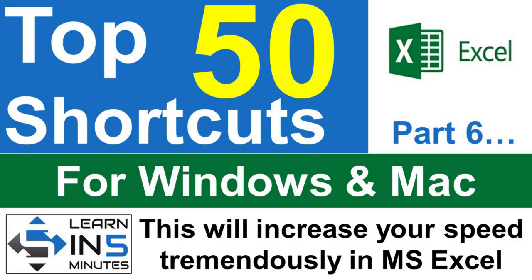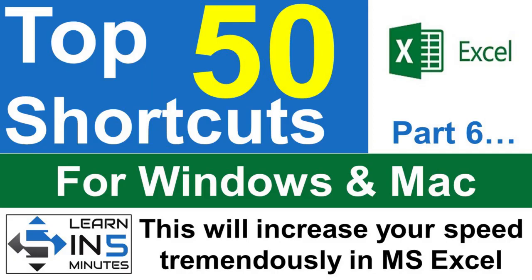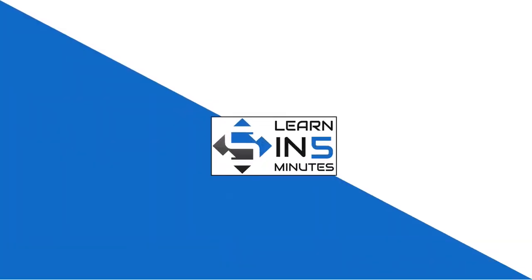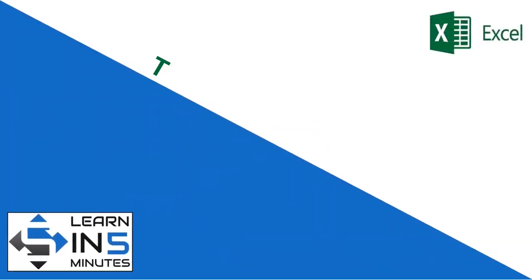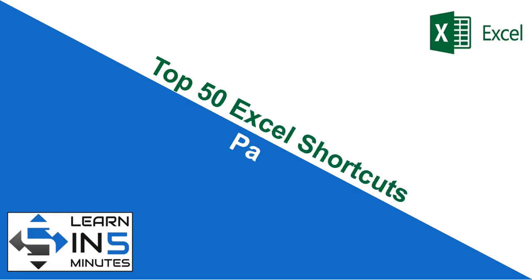Welcome back to yet another part of the Top 50 Excel Shortcut series. If you have not seen the earlier parts of this series, then please see them because you are missing something very important. I have provided the link in the description box below. This is the sixth part of the series, so stay tuned.